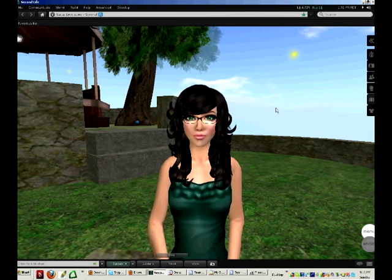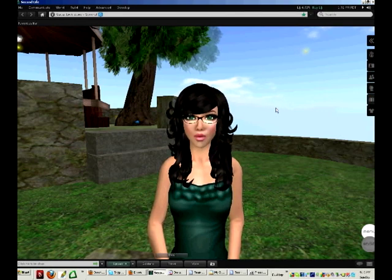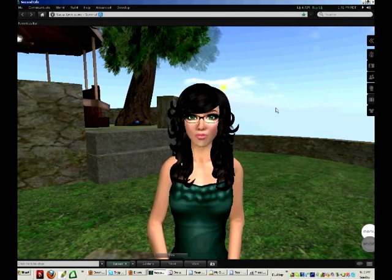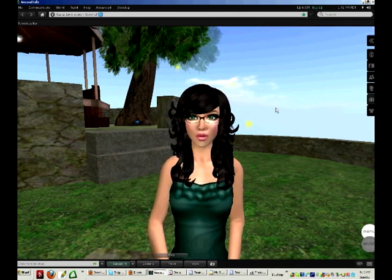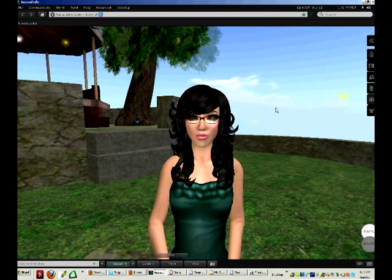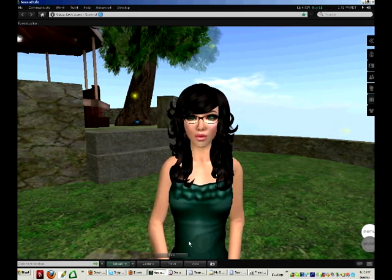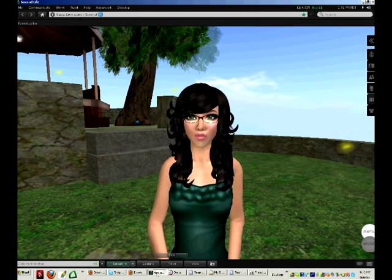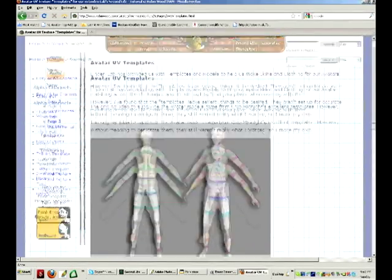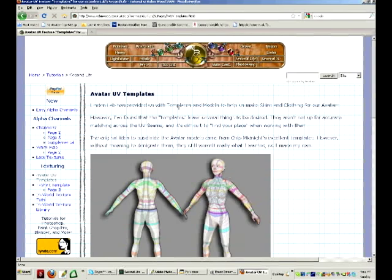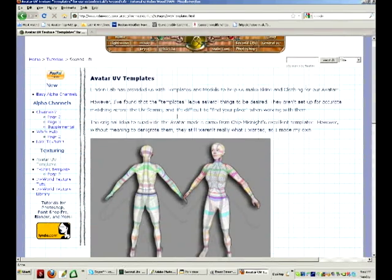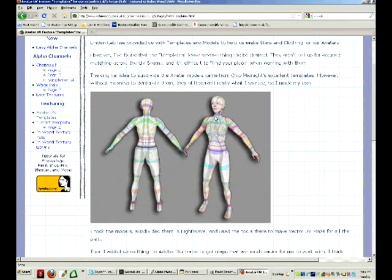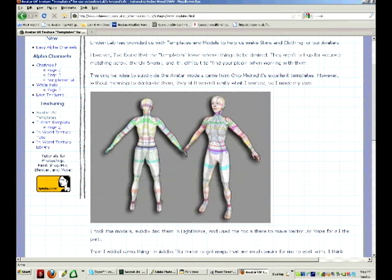The first thing you will need to do is download a template for your texture, or at least keep a link handy. My favorite template is created by Robin Wood. Robin Wood's UV templates are basically textures that go on top of your avatar and correspond with the avatar's mesh, so that when you create clothing on top of these, they will fit on your avatar.